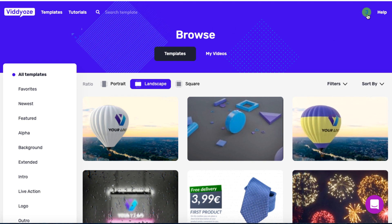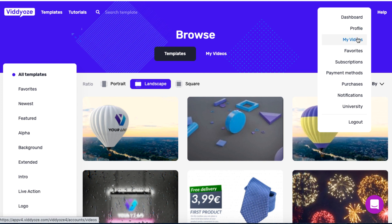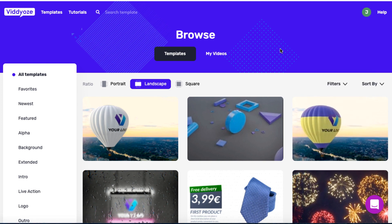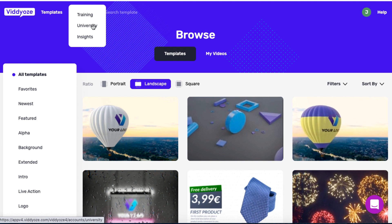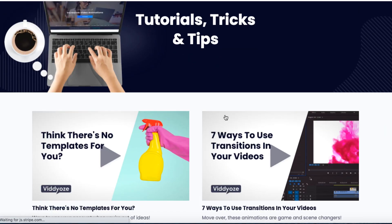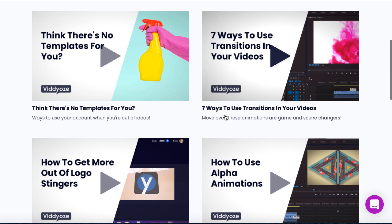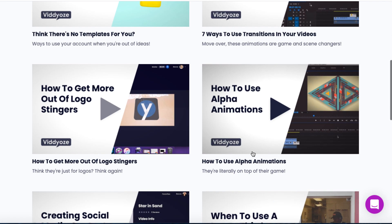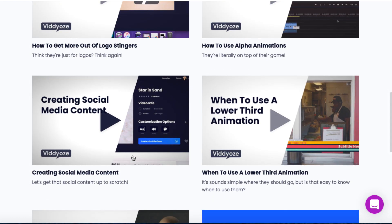If we hover over our avatar, we can see our profile, any videos you've created, any templates in your favorites, any subscriptions you may have, and you can update your payment method. They've also got some training called the University. And if you hover over the tutorials menu, you can see Training and University Insight — covering how to use different elements of Videos, animations, logo stingers, and more.